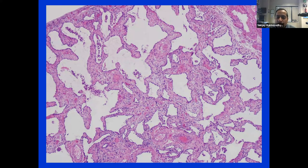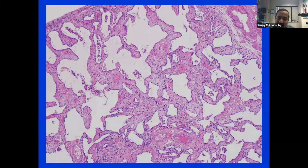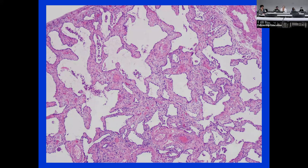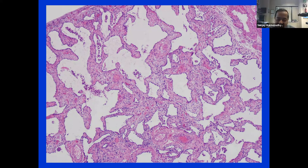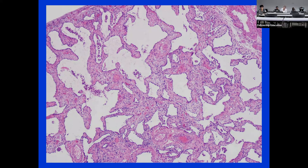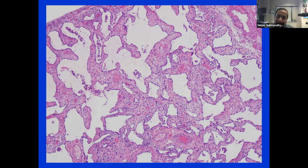Case: A 48-year-old woman with rheumatoid arthritis and diffuse bilateral ground-glass opacities with subpleural sparing. Biopsy shows uniformly thickened alveolar septa — the thickening is uniform throughout. Students correctly identify this as NSIP (nonspecific interstitial pneumonia). When the stem fits a connective tissue disease and the septa are uniformly expanded, NSIP is the right call.